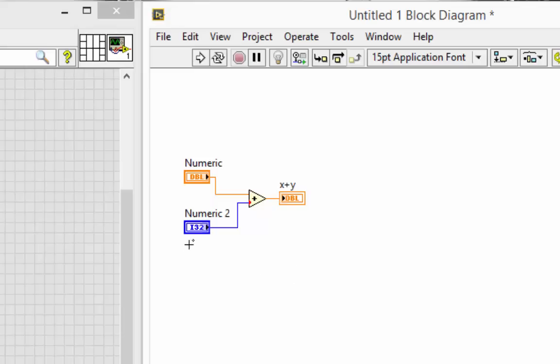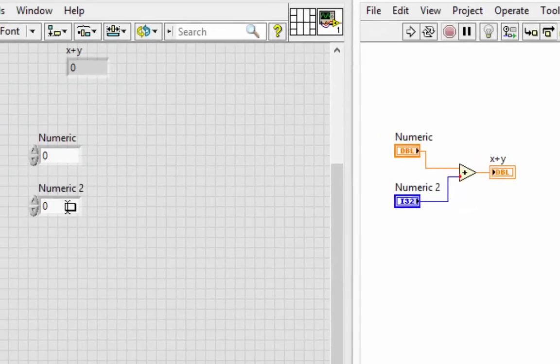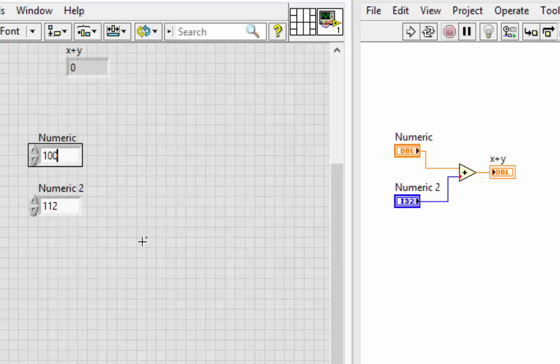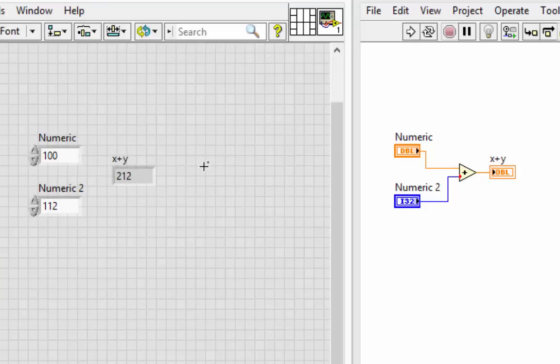In other words, LabVIEW takes the value that's in this I32 and changes the data representation without changing the value if it can. In this case, no problem. We can make the data width wider without changing the data value. So if I had 112 here, added to another 100, and run it, no problem. We get the right answer out.